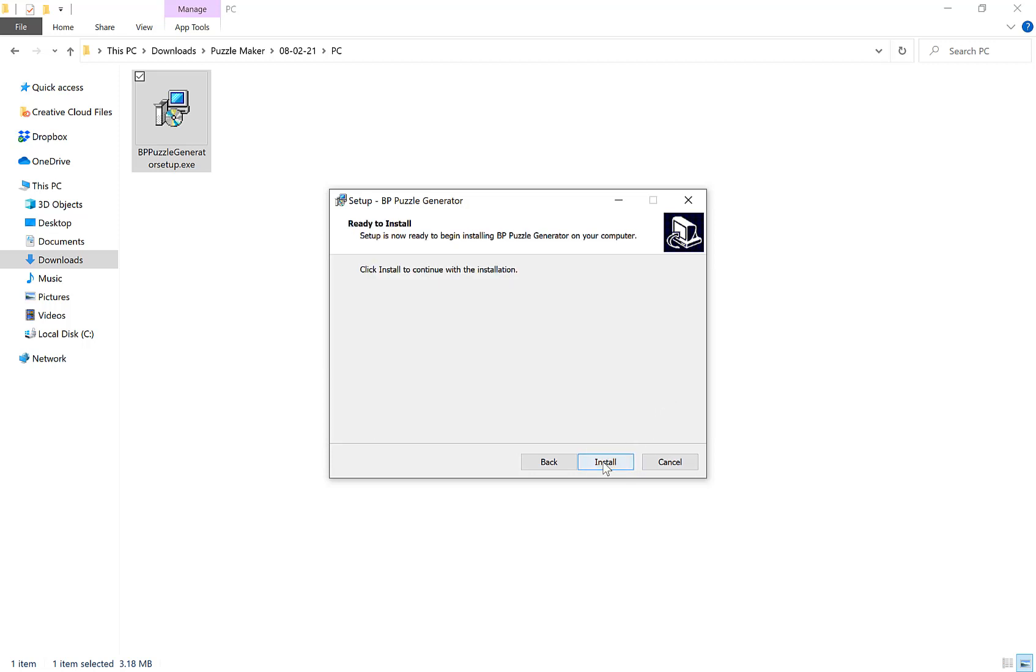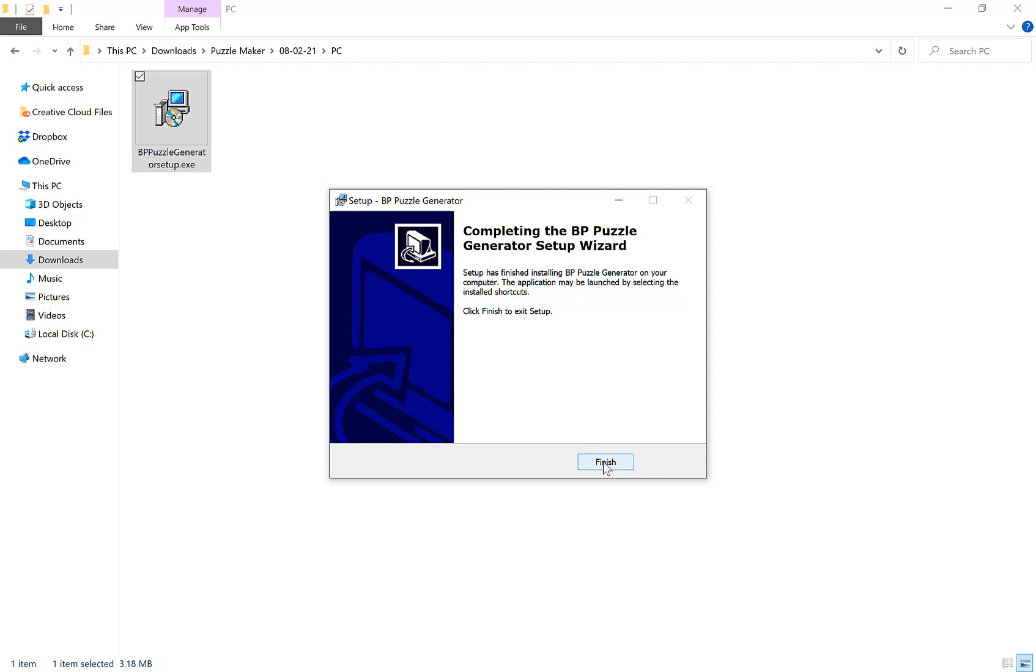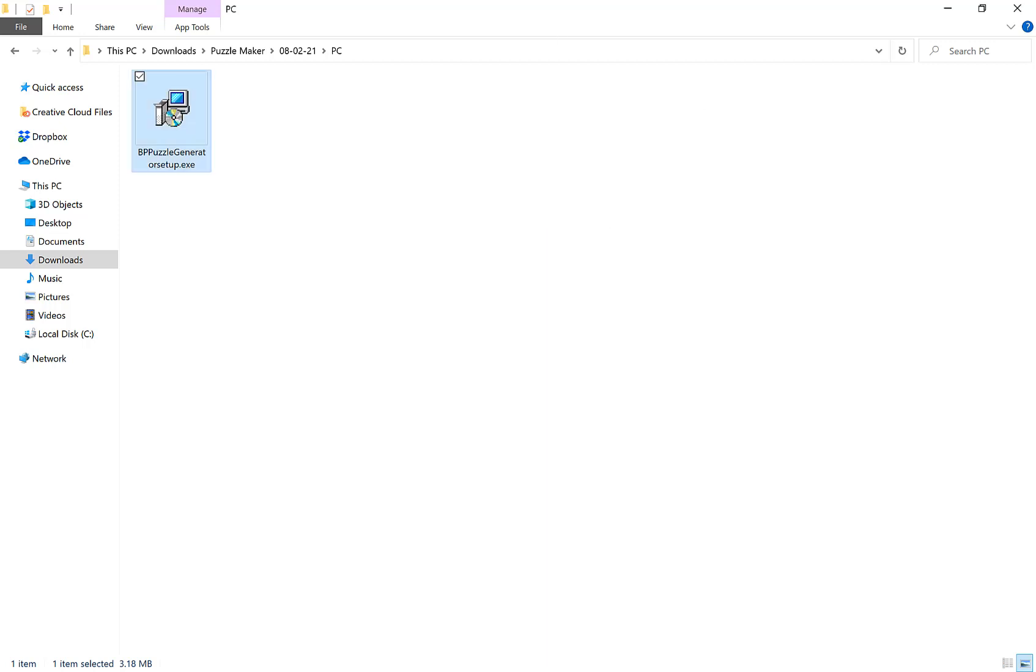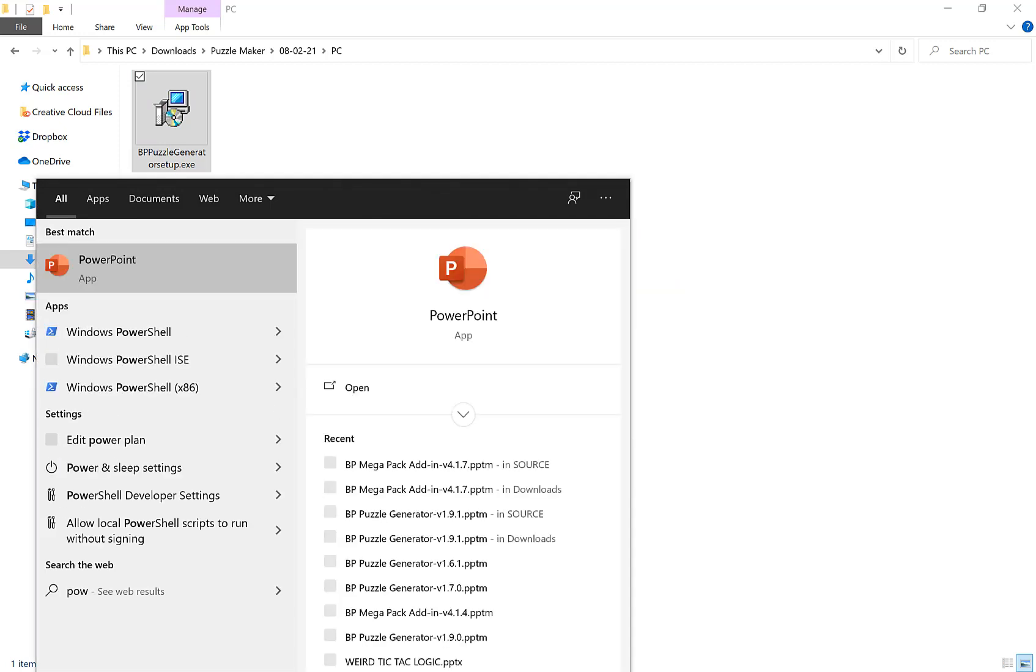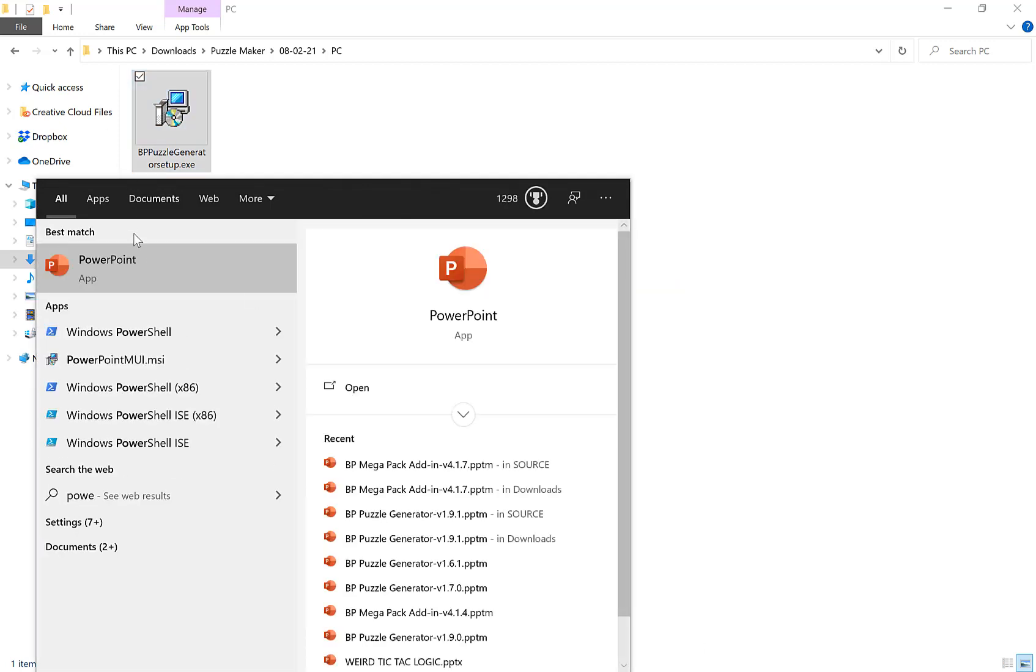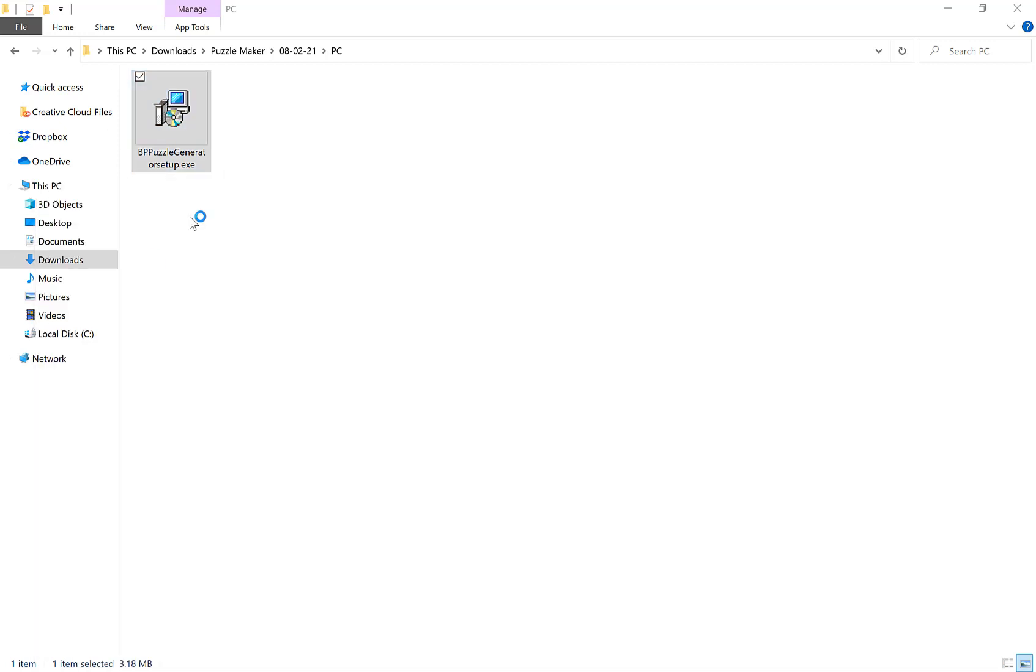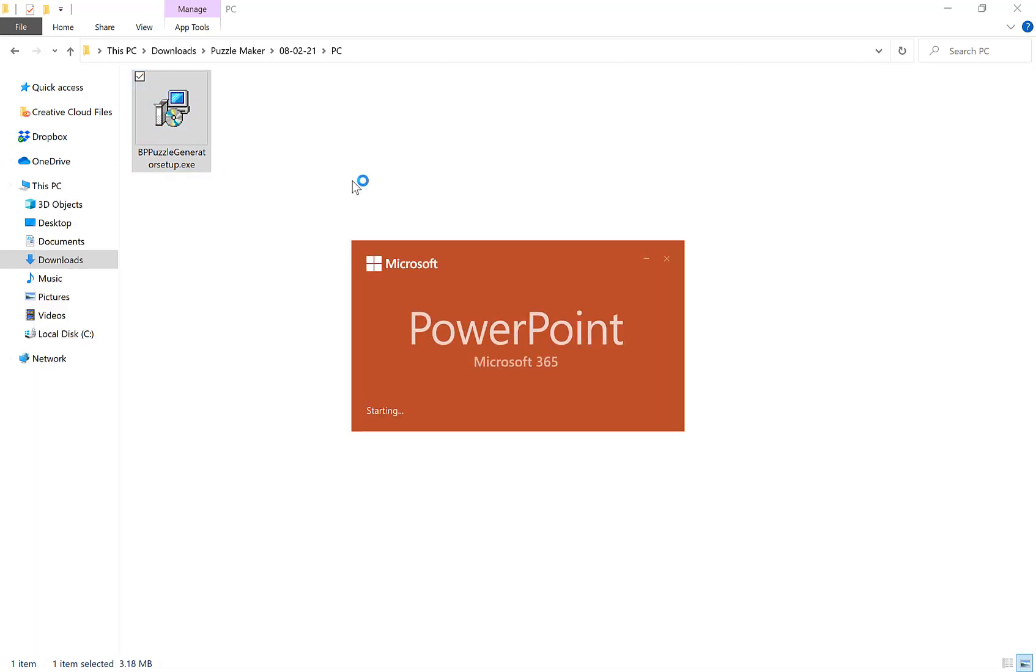Click next and then install and then as quick as that it's done. So click finish and then if you go into PowerPoint,